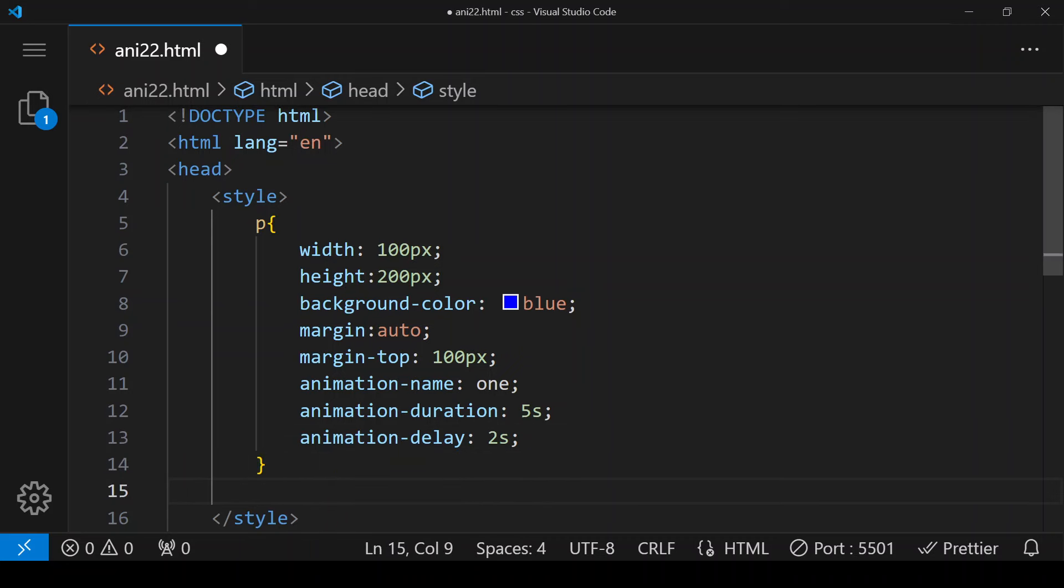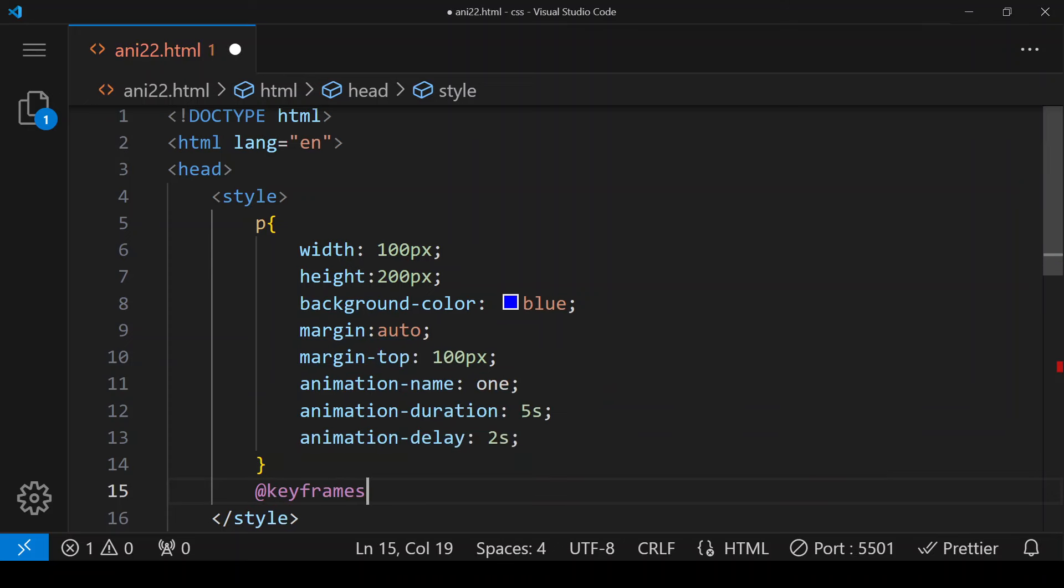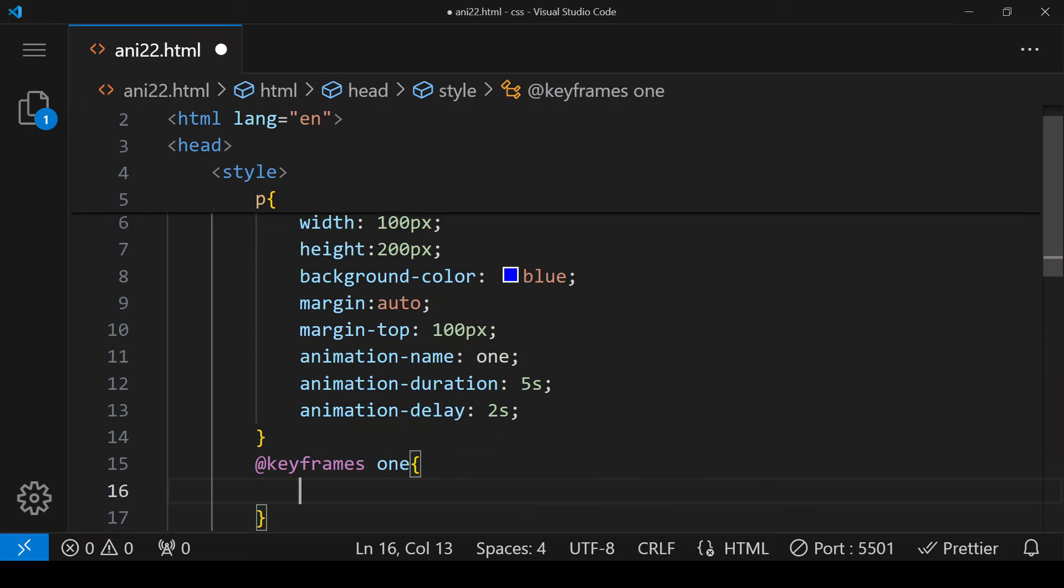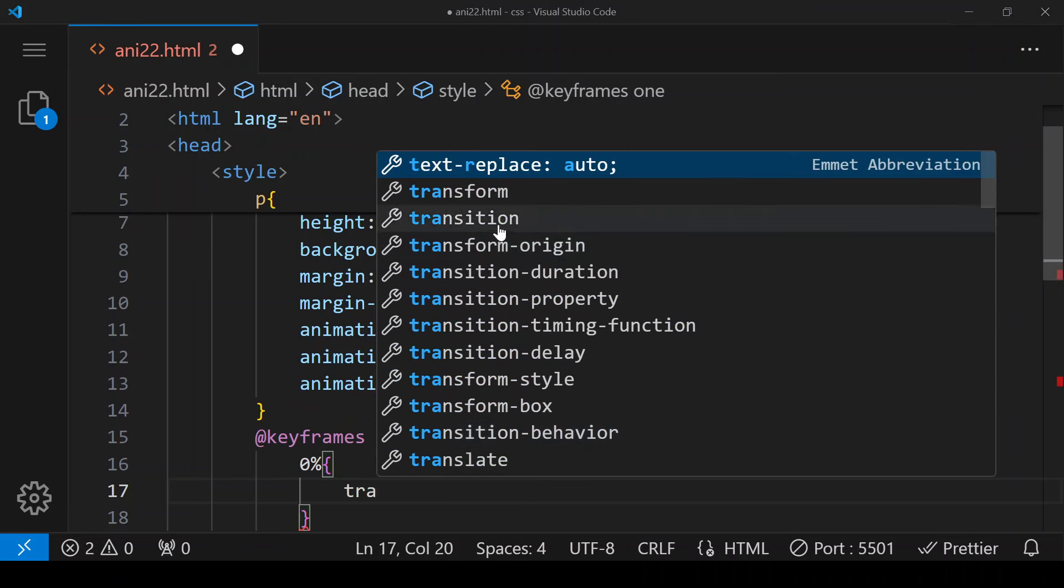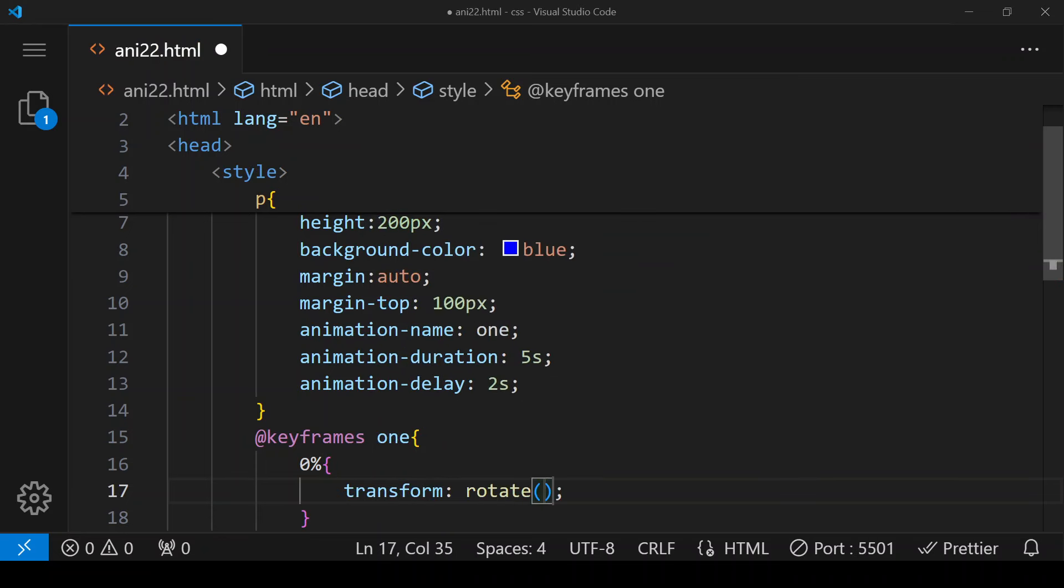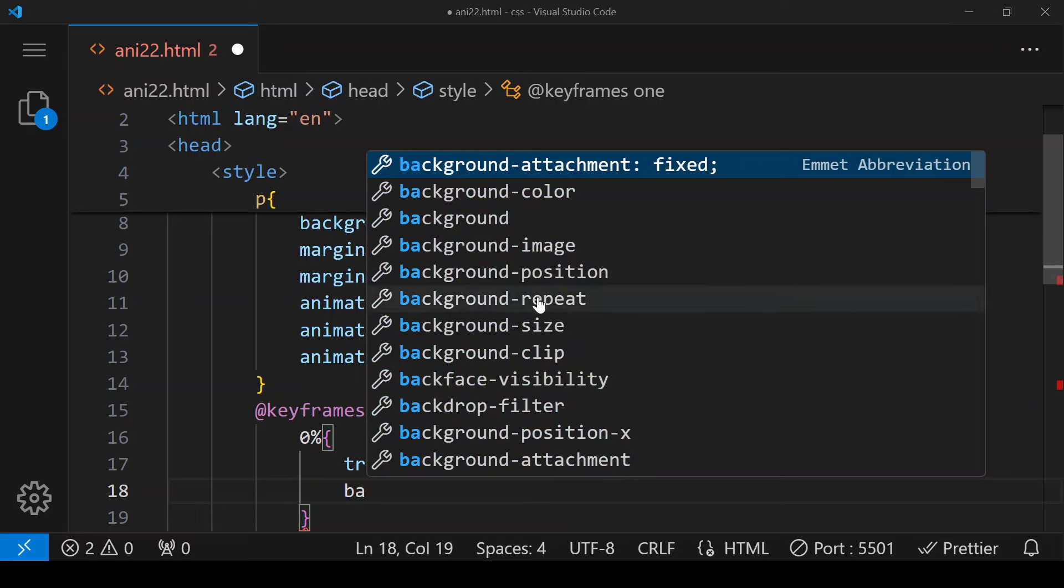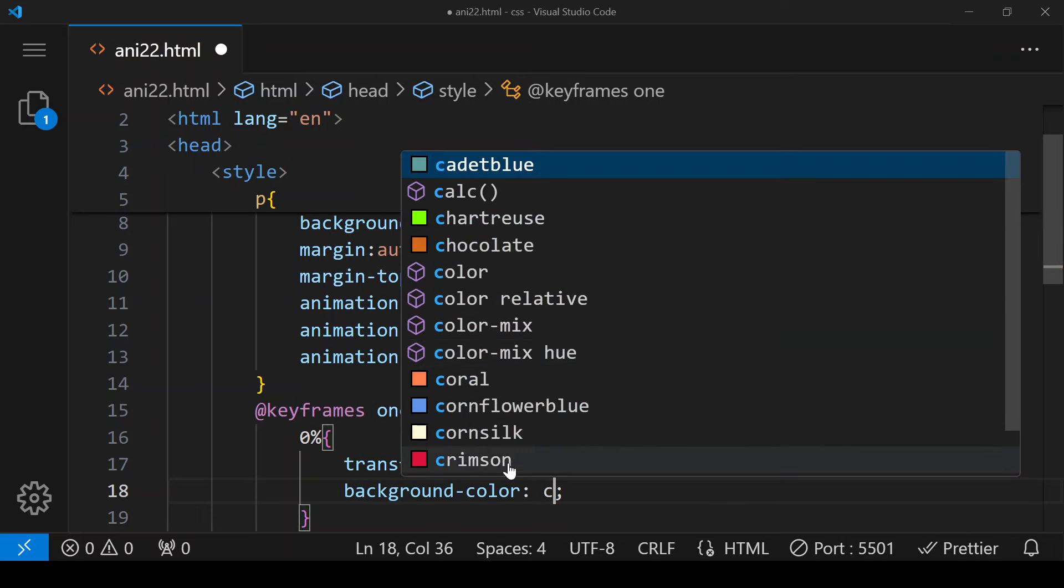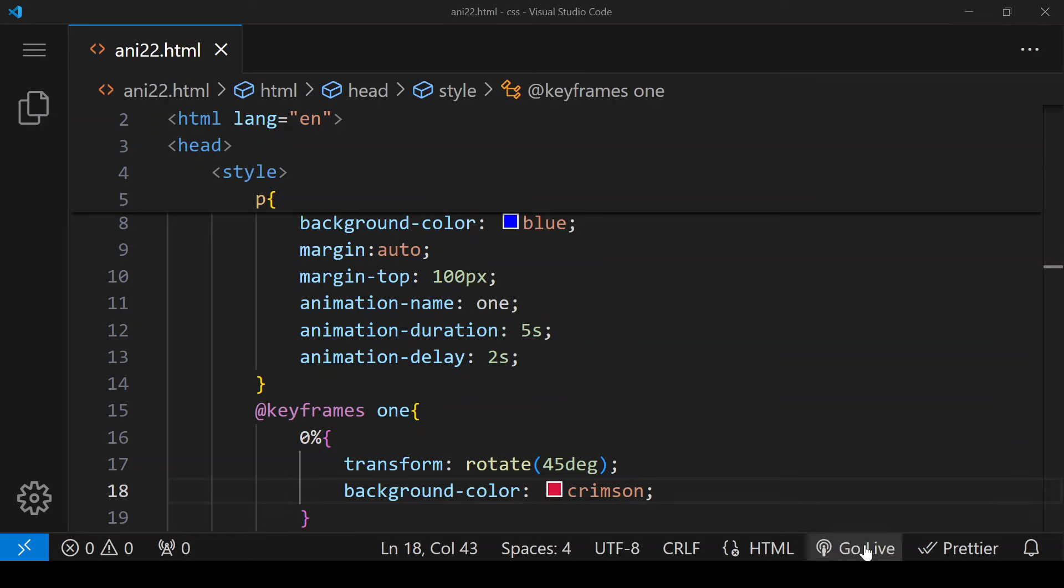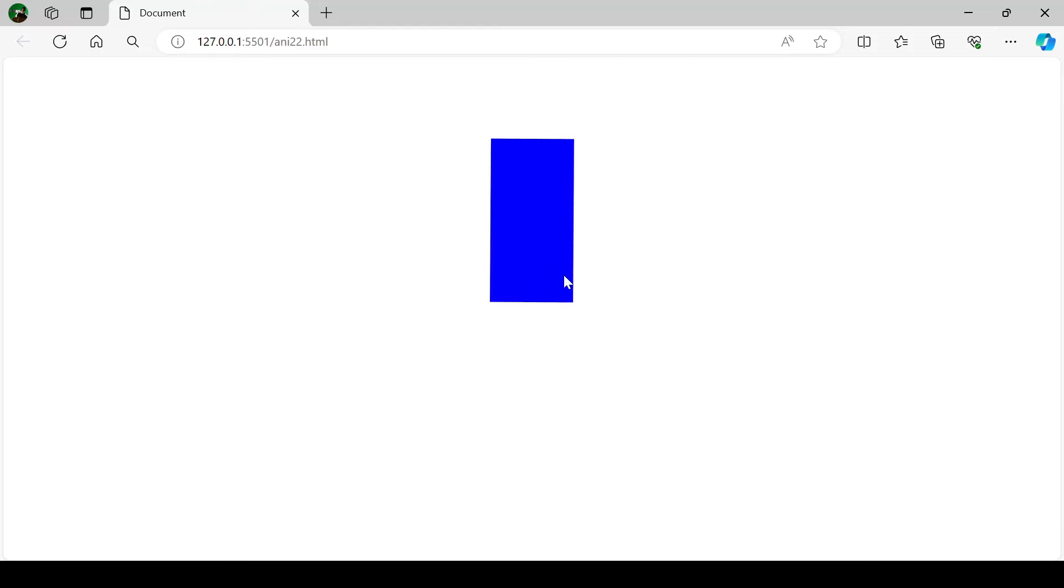Now here to give animation we'll be using @keyframes and then animation name. Here we have chosen one, so here we'll be writing one. Now this animation is going to complete in five steps, five phases. For that, first phase is zero percent. When it is zero percent then we want that it should rotate 45 degrees and its background color should change to crimson. Save and go live. So it is waiting for two seconds and after that it is taking five seconds to complete this rotation of 45 degrees.